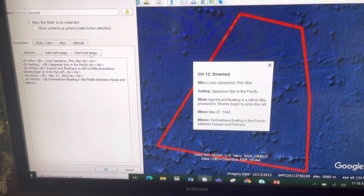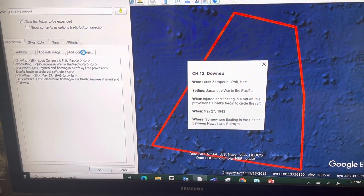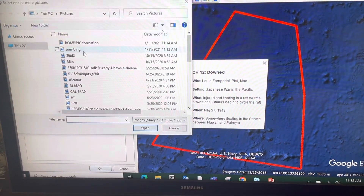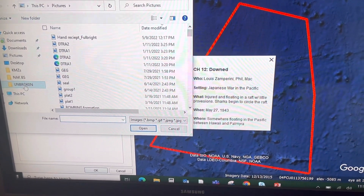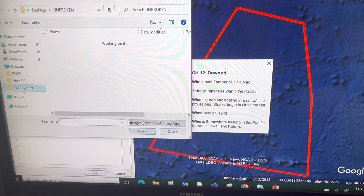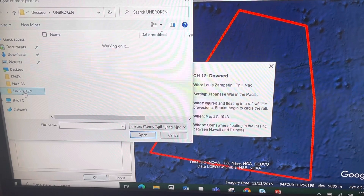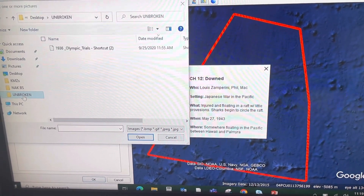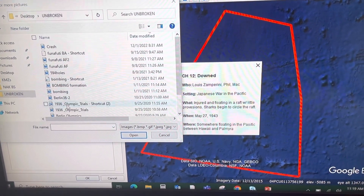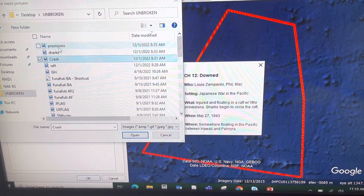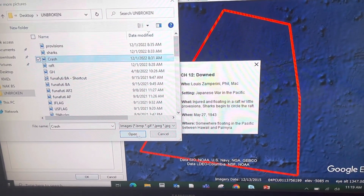Now this usually takes a few seconds, but once it's done thinking, I'll be able to browse to my Unbroken folder. And the first one I want to show is the crash. Let it think a little bit longer — there we go, here's that crash picture.